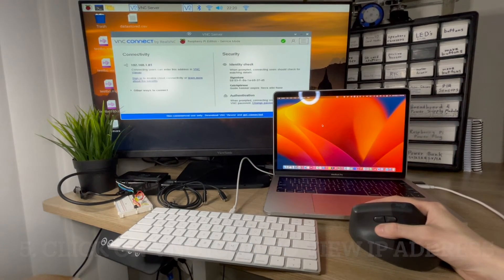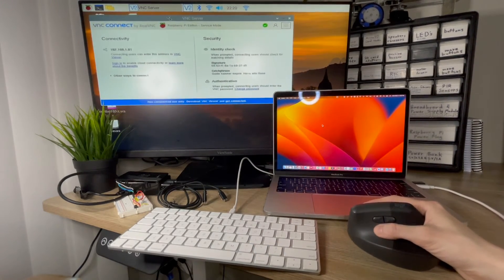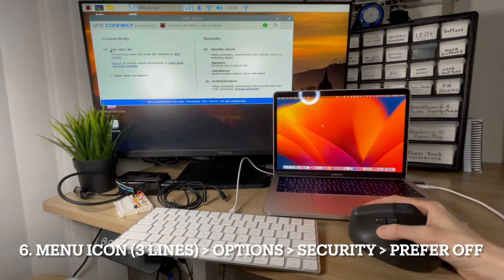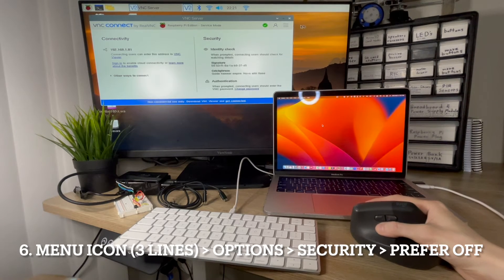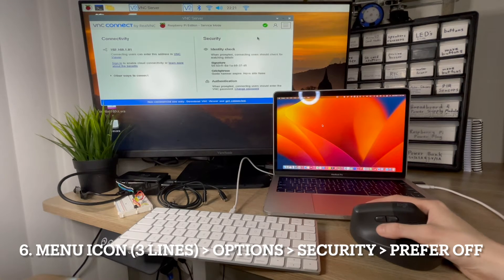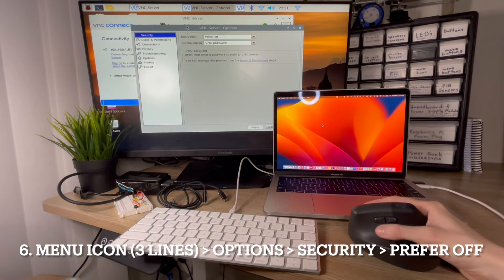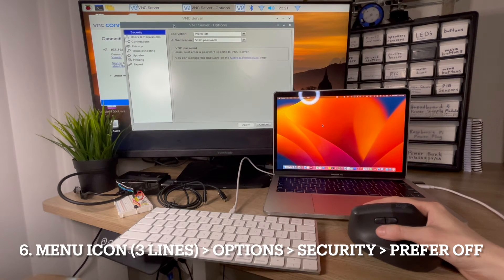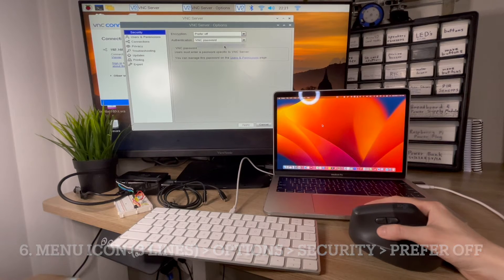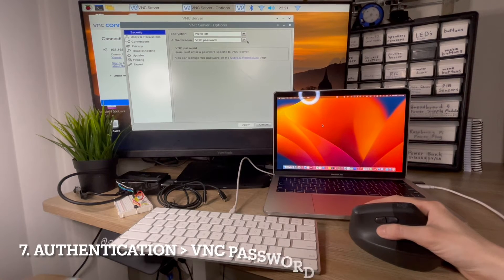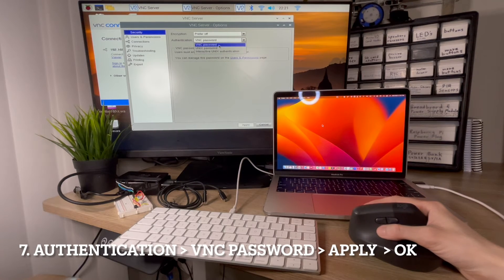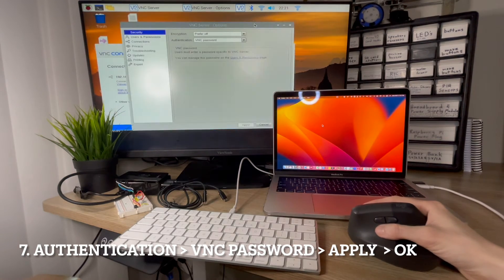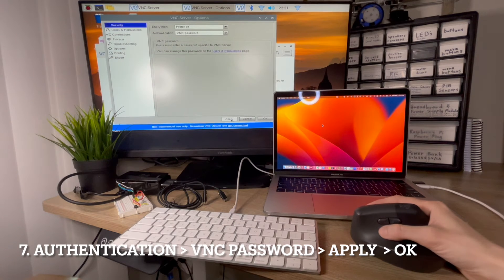Screen share is an app on the Mac. But first, we have to click on menu, go to options, and now under security, we select prefer off. And under authentication, we select VNC password, then we hit apply, and then OK.